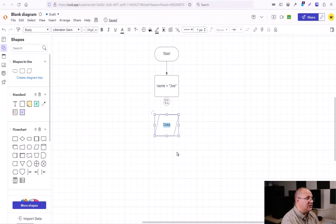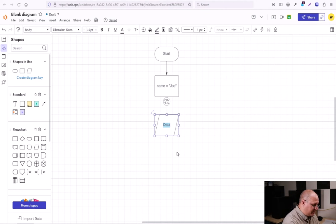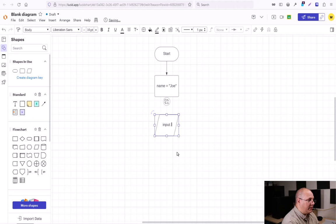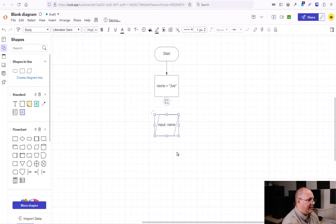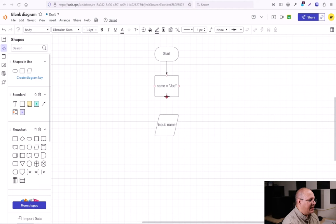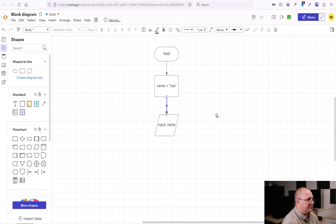This is going to be an input. So I'm going to specify input. Well, what am I inputting? Name. Then I'm going to move and connect name to my input box.